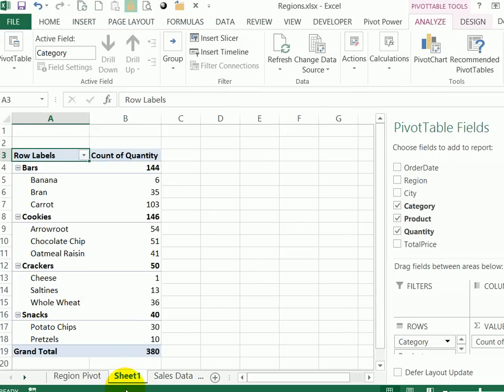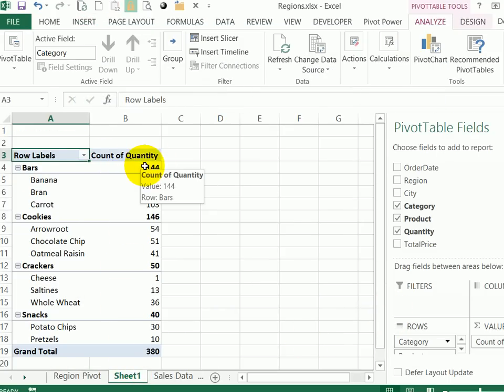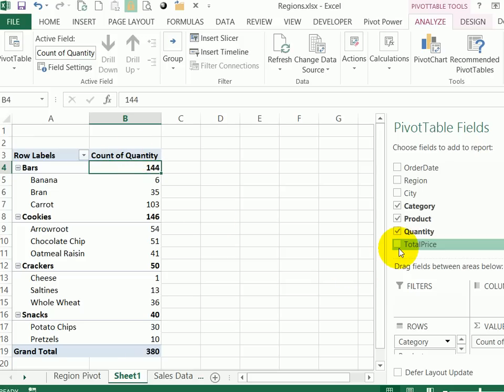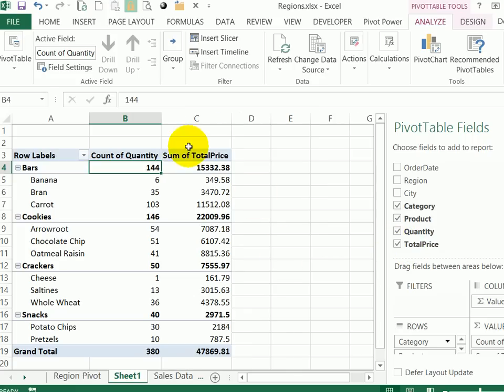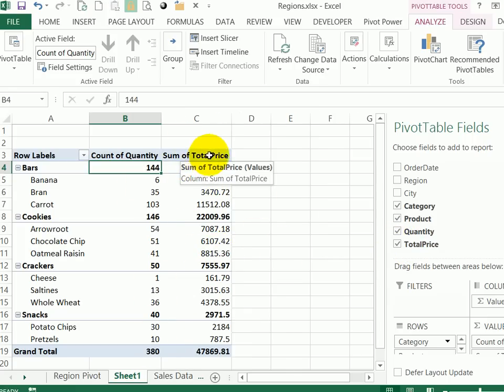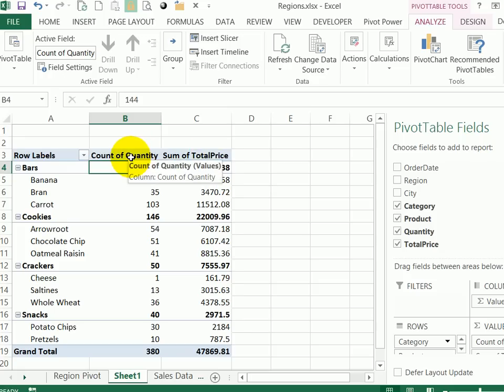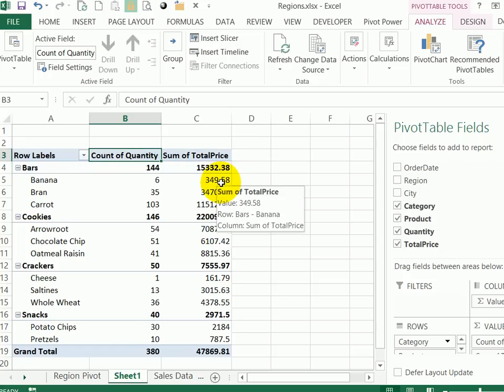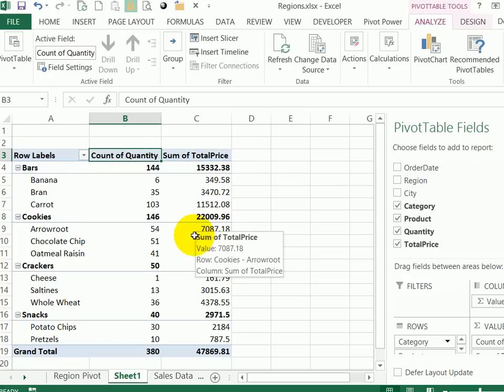And it puts a new sheet in the workbook. And here's the layout that I selected. Now it's got the quantity. I'm also going to add the total price over here, I can see all the fields from that data sheet. So I'll click on total price. And that puts another column here where the values are. This one went in as sum of total price. This one is count of quantity.